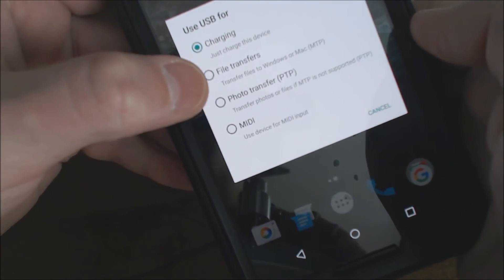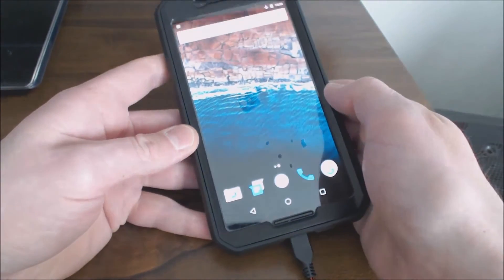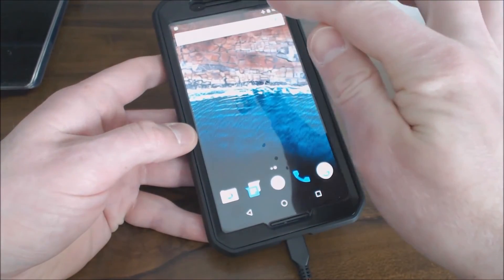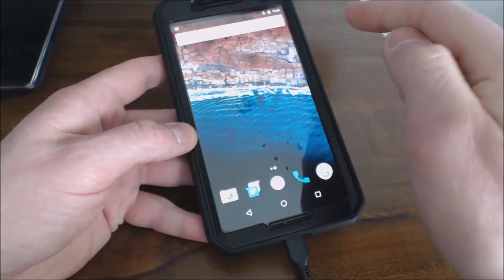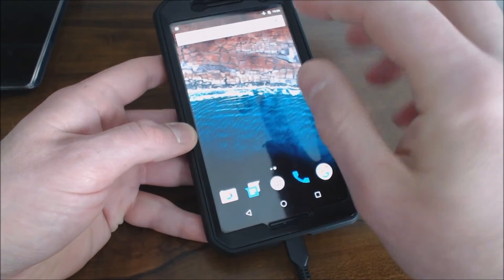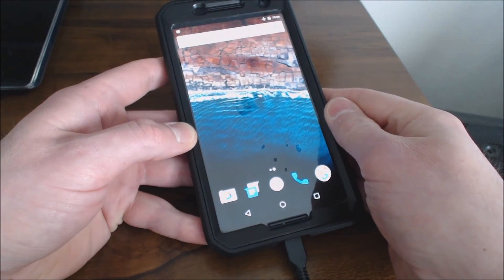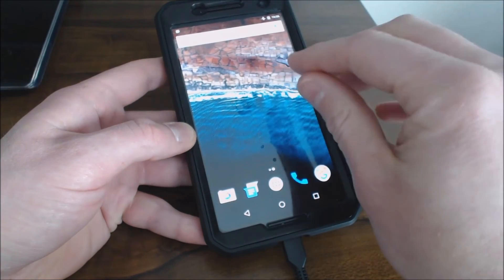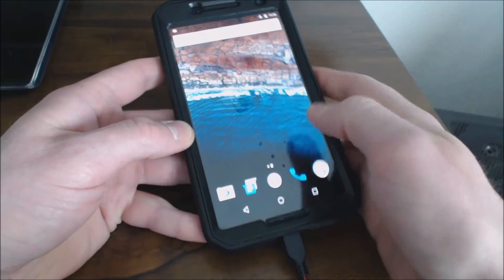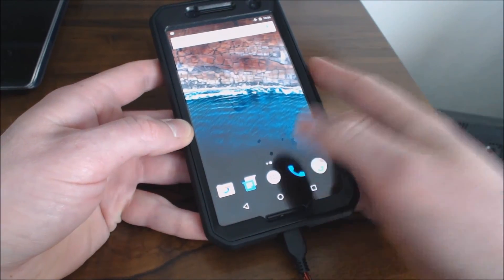If you guys can see that right there, you want to select that. Now you're all set. Once you select that feature, you can go in manually and get your pictures and videos off your device or add them back on your device, back and forth, whatever you need to do.